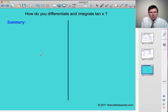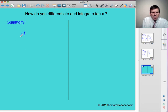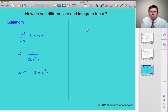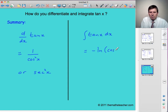Let's finish with a summary. What we found is that the differential of tan x is equal to 1 over cos squared x, or sec squared x. And the integral of tan x with respect to x is equal to minus the log of cos x plus a constant of integration. That completes the question.